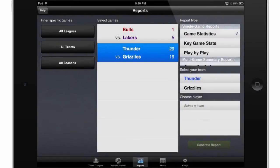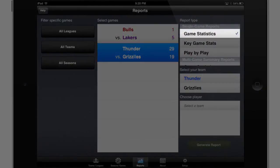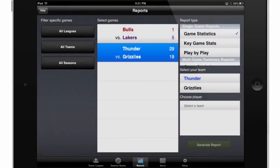Select a game that you'd like to generate a report for by touching it, and then you can choose the report type you'd like to use. Game Statistics are a general report useful for parents, coaches, and players to see some of the general statistics for the game.